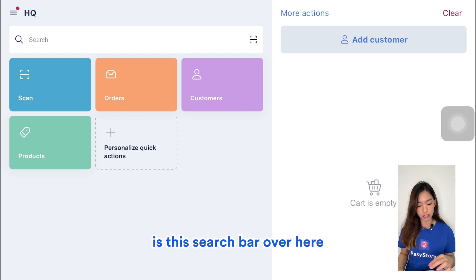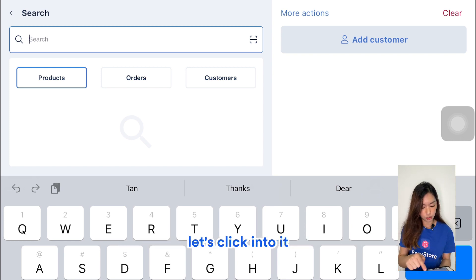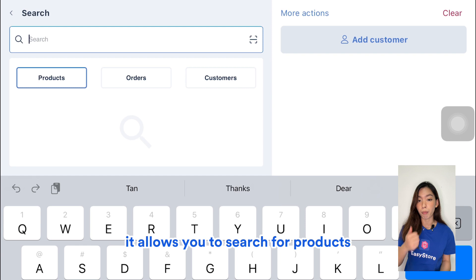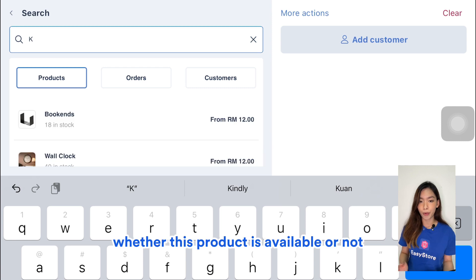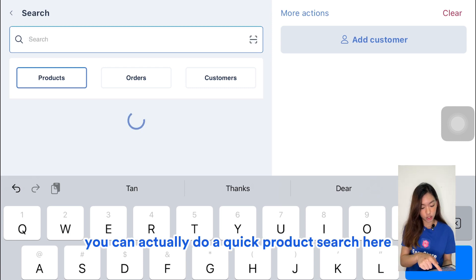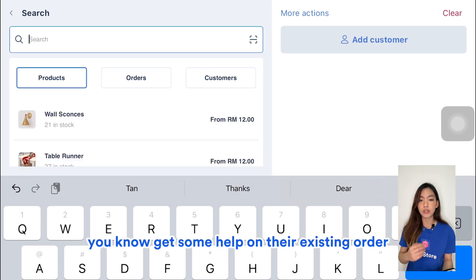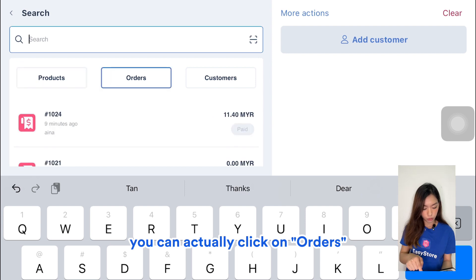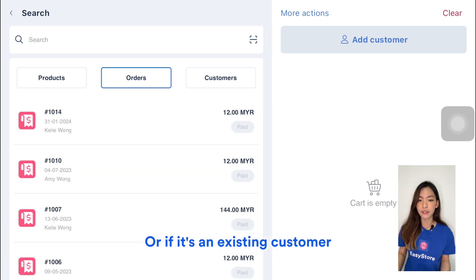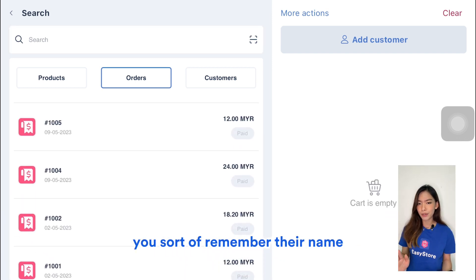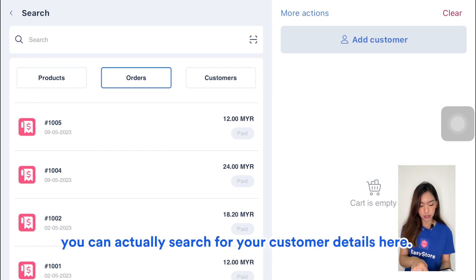Below the location button is this universal search bar. It allows you to search for products, orders, and customers. If a customer walks into your store and wants to know whether a product is available, you can do a quick product search and see the stock and price. Or if it's an existing customer here about an existing order, you can click on Orders and view all past orders to facilitate their transactions.